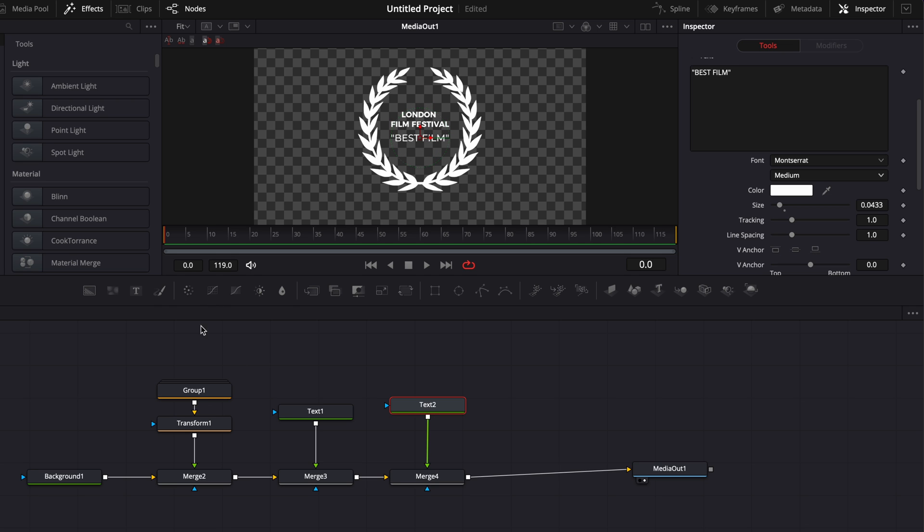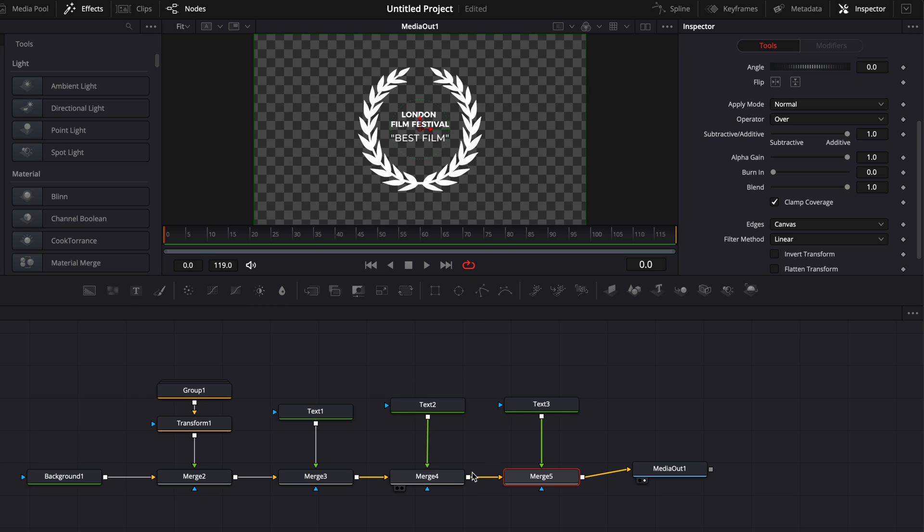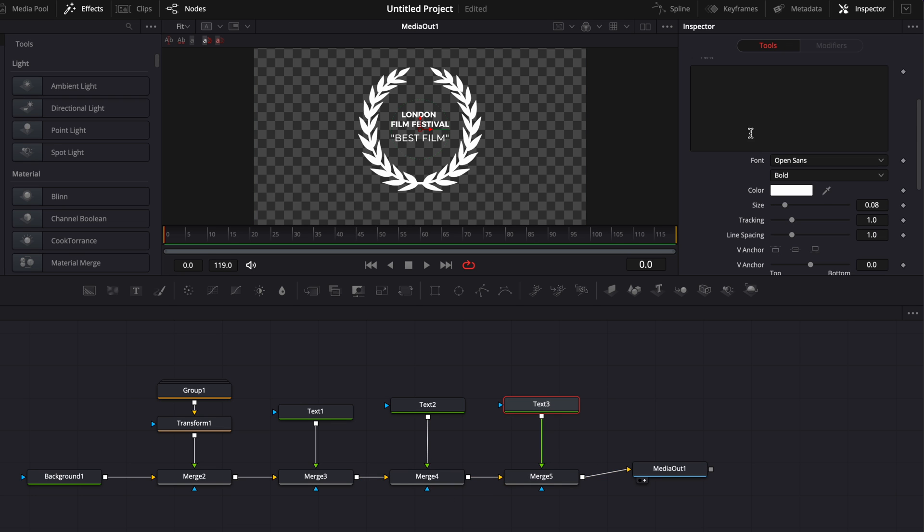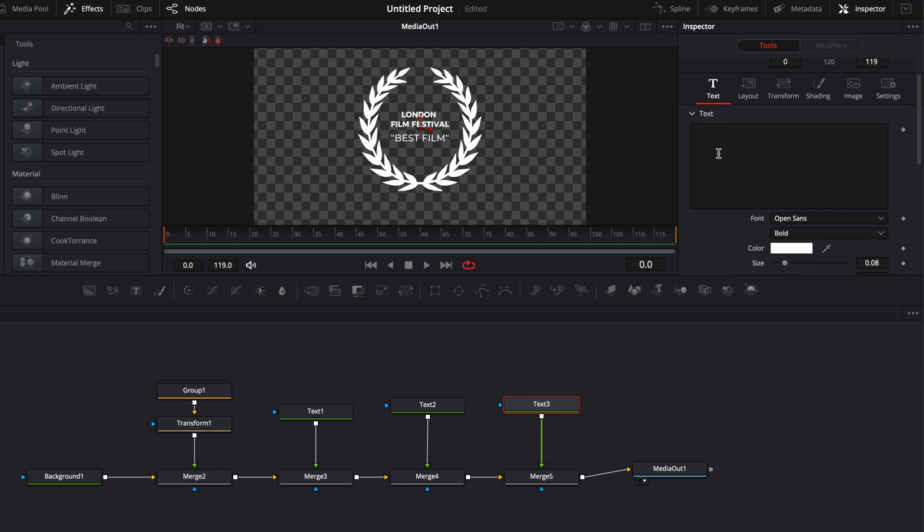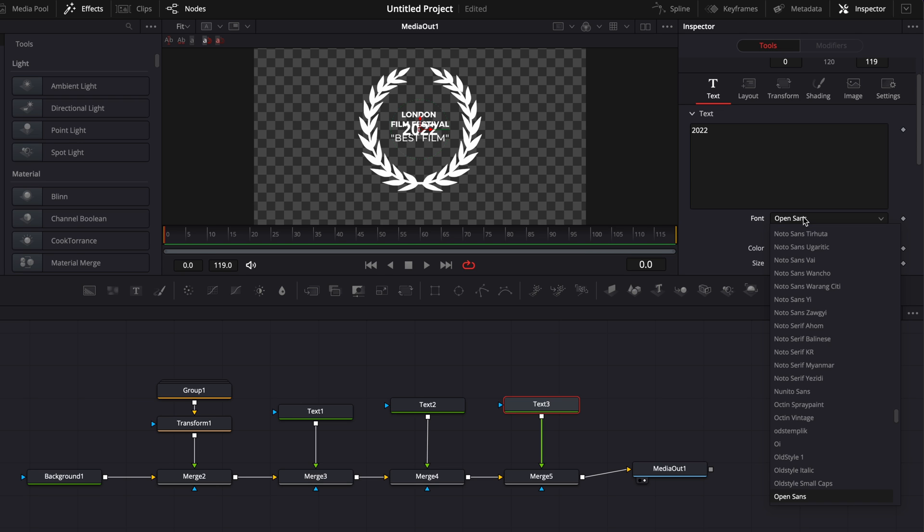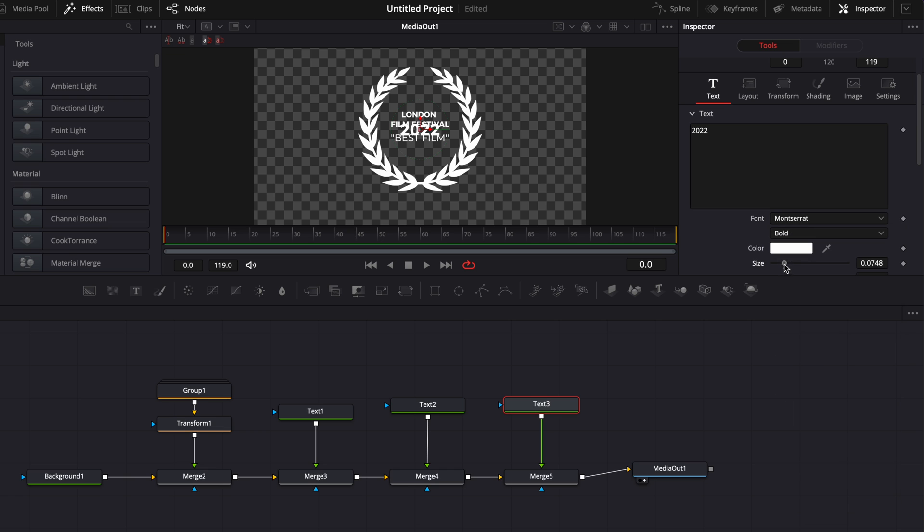And now we could even bring a third text here for like adding 2022, for example. I'm linking the text tree to the output of the merge 4. You're going to create a merge 5. And here, text. I'm going to add 2022. We're going to switch for Montserrat again, reduce the size a little bit, bring that down.